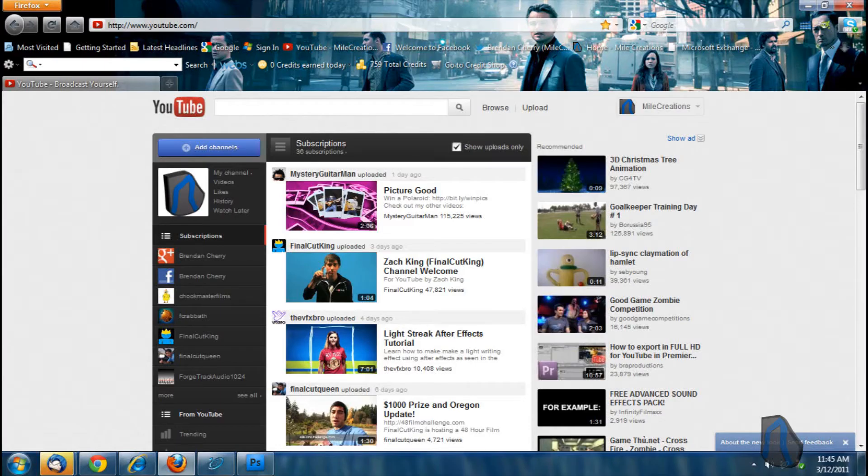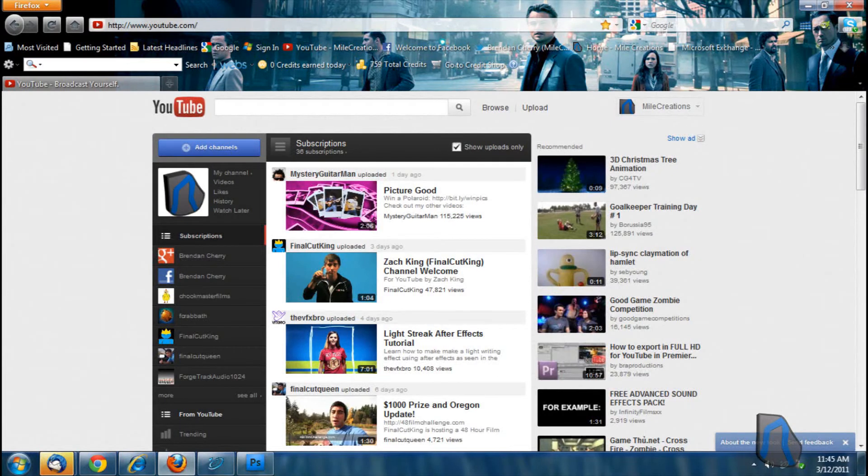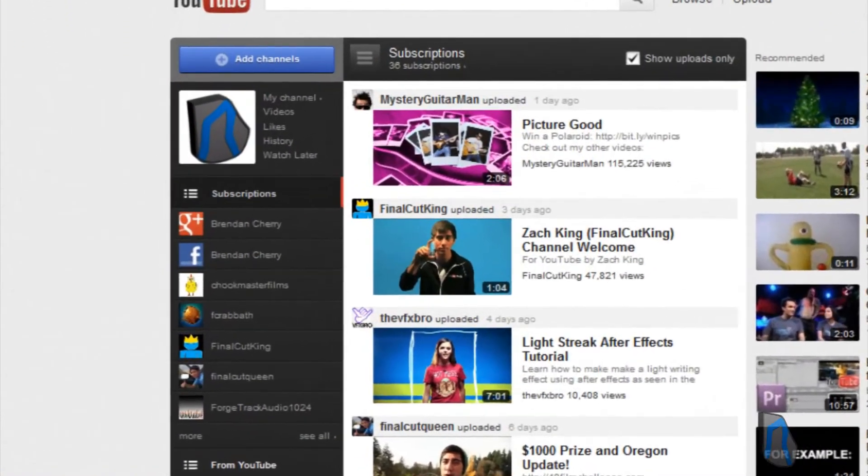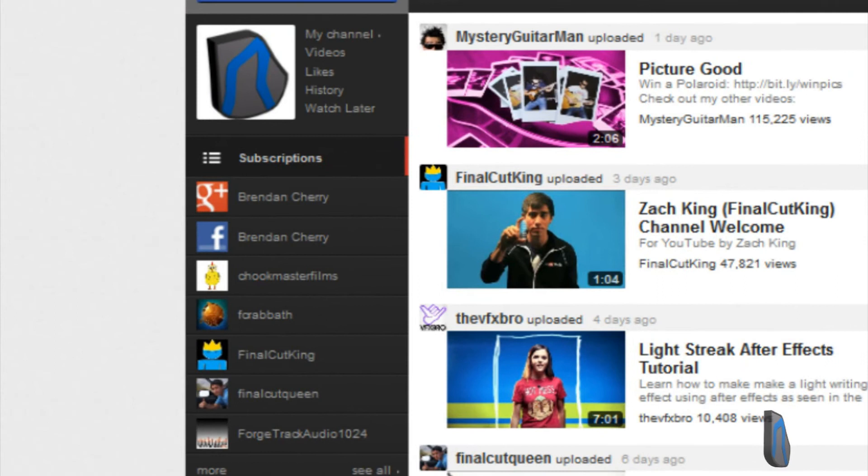Welcome to a brief overview of the new YouTube in December 2011. Here you see the home page with, on the left, your subscriptions and a Facebook feed and a Google Plus feed if you use them.